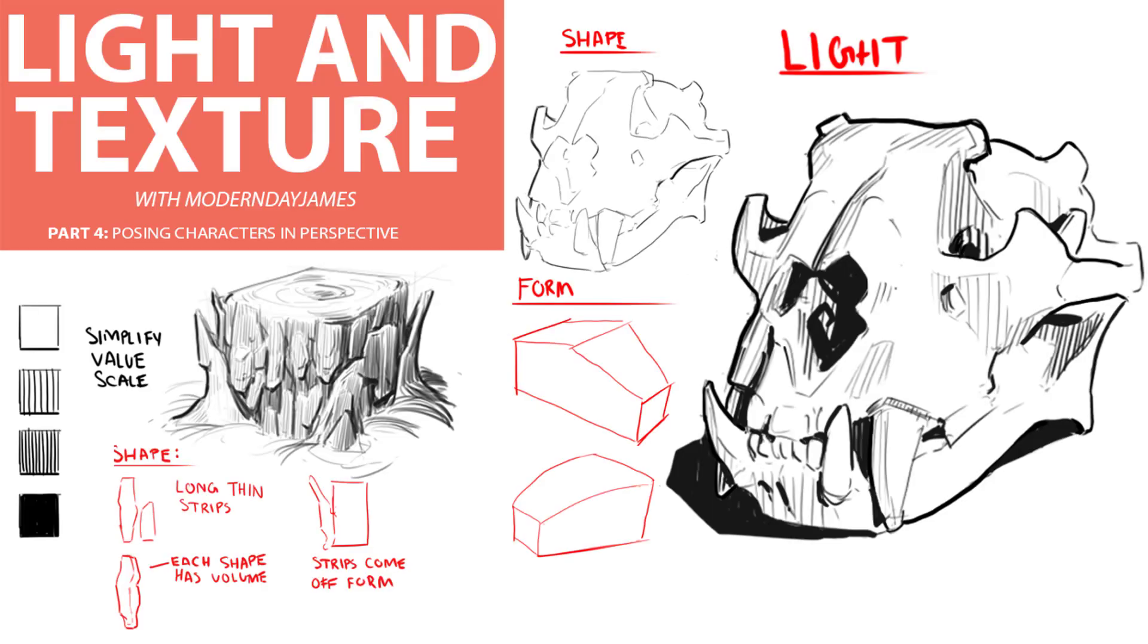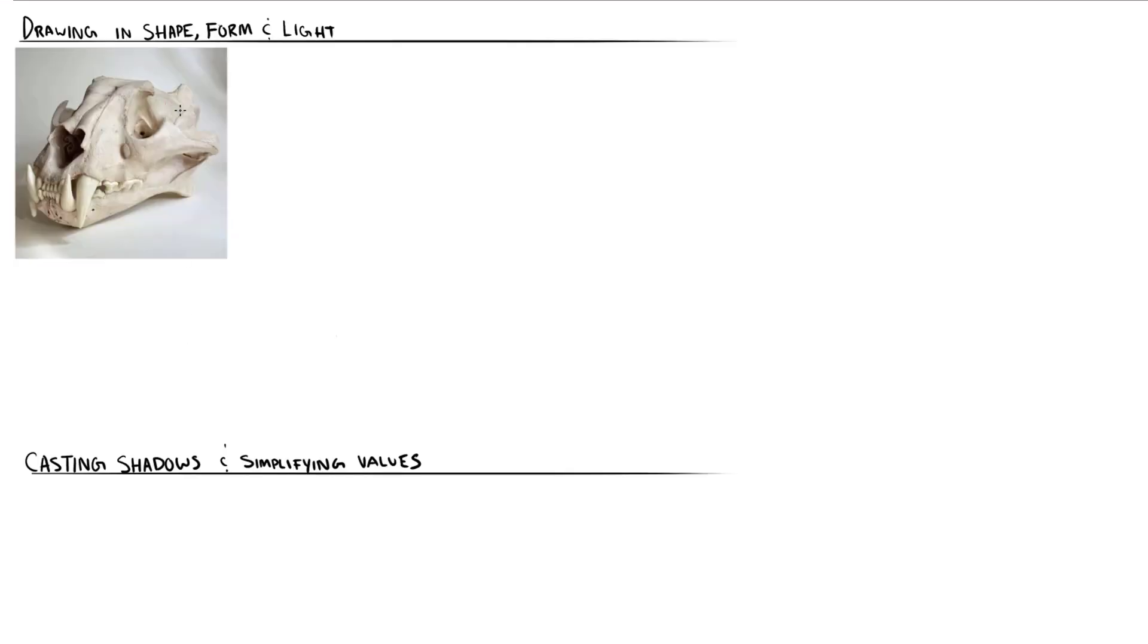This week I want to discuss how we can use shape and light to indicate texture and materials. To do this, we should begin to incorporate methods of drawing that don't just depend on utilizing three-dimensional forms, but instead two-dimensional shapes that work together to create our subject.